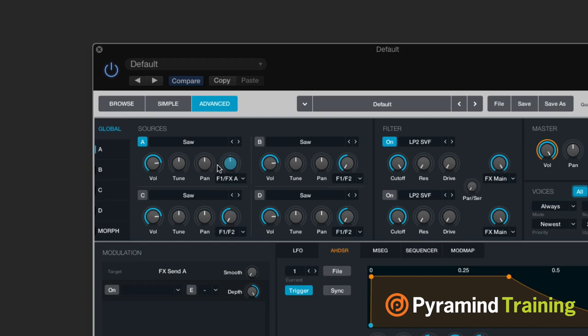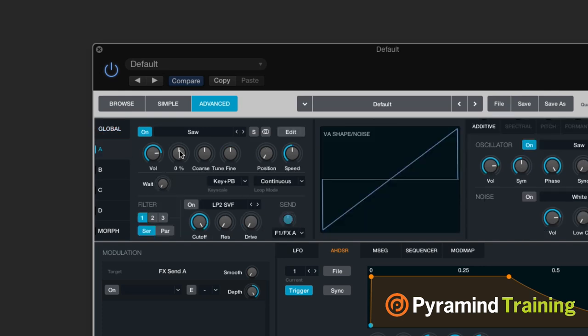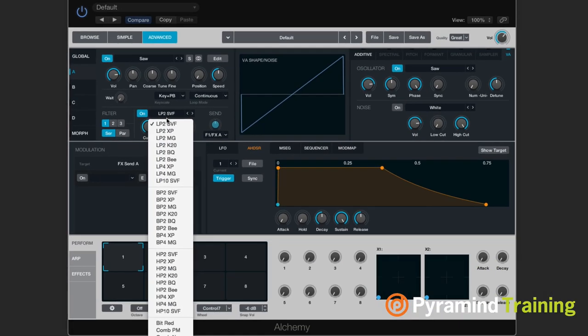I only have one source activated — I can tell because it's blue. So here's my source. I'm going to choose it so I can look inside the source, and I'm going to grab myself a filter.